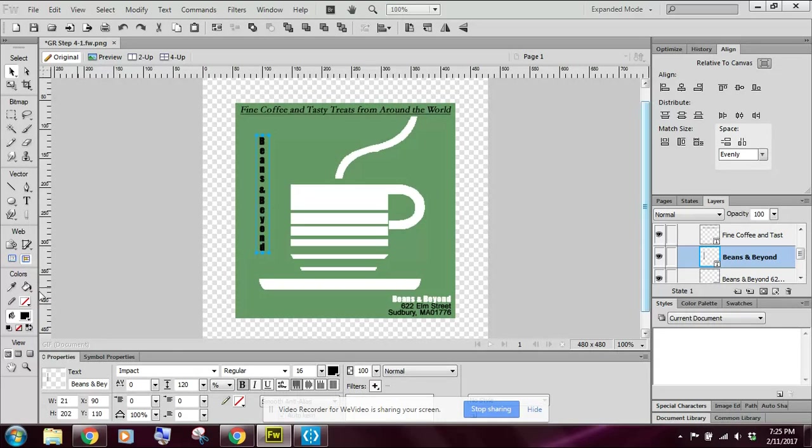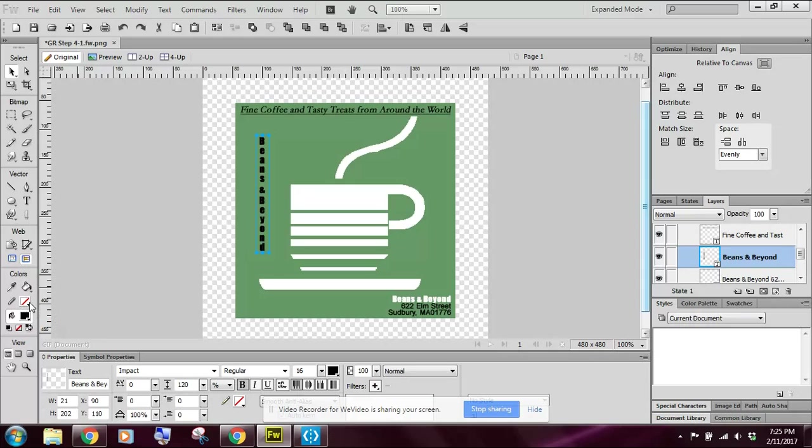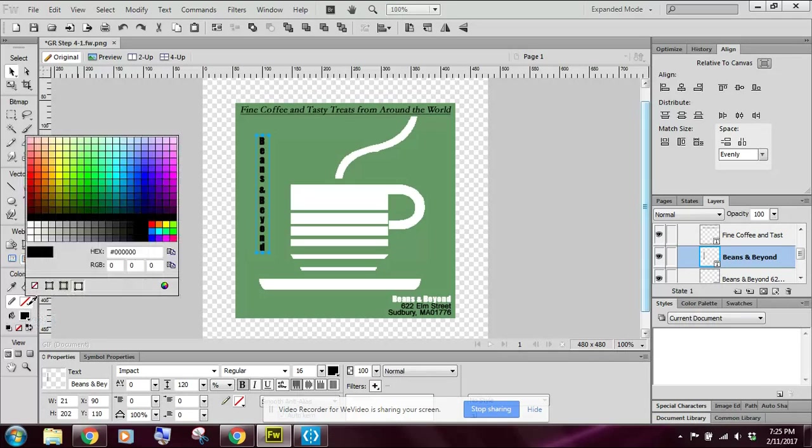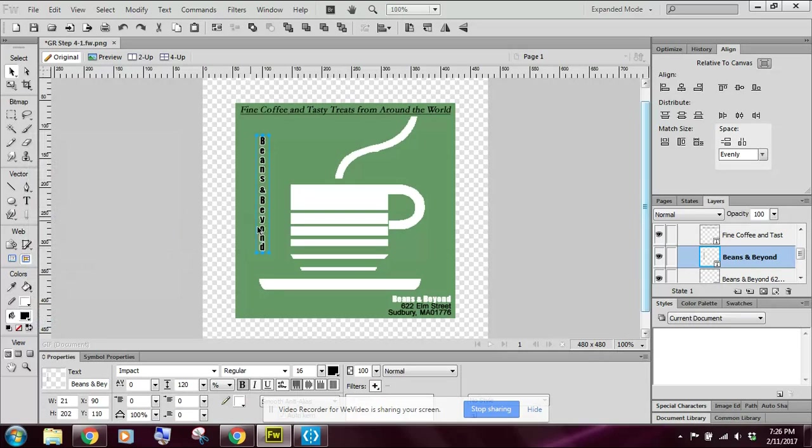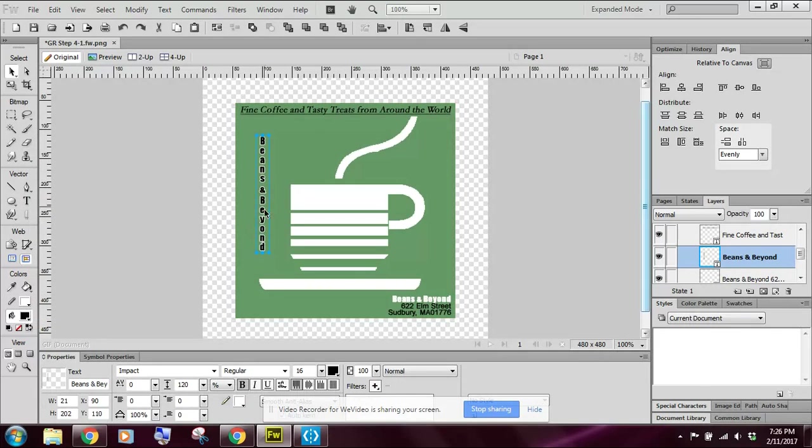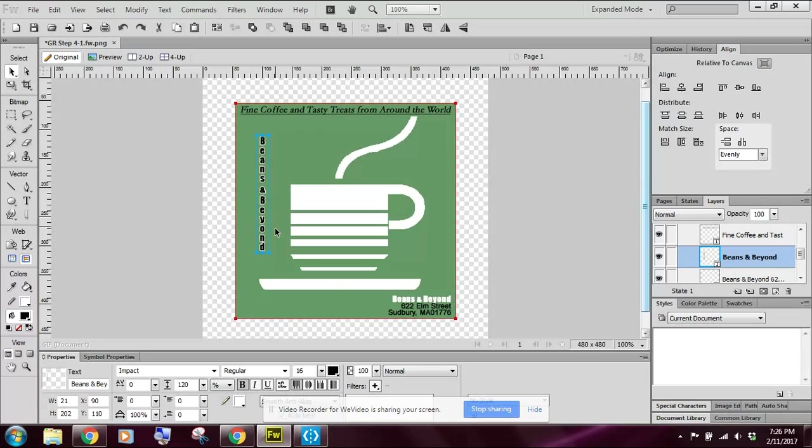So I'm going to come over here to my colors toolbox. Notice that right now my stroke is set at nothing. So I'm going to click on this. I'm going to choose white. Notice that now I've got a nice white stroke around the name of the company, which kind of makes it stand out or pop out a little bit more.